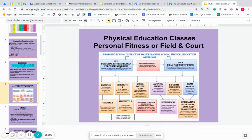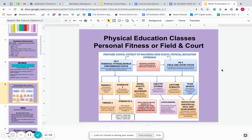For PhiEd, in ninth grade you have two options: field and court focus or personal fitness. The field and court is geared towards students who like playing different types of sports. The personal fitness course is more around individual fitness activities and goals.